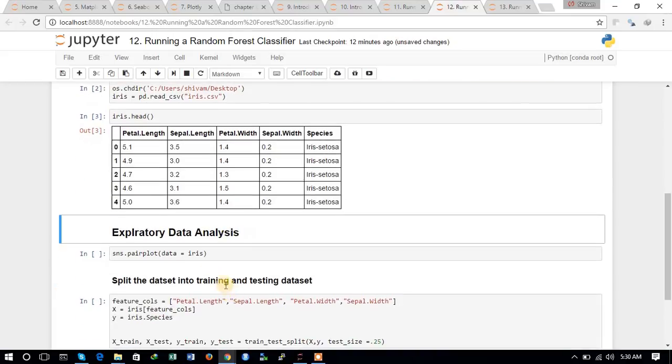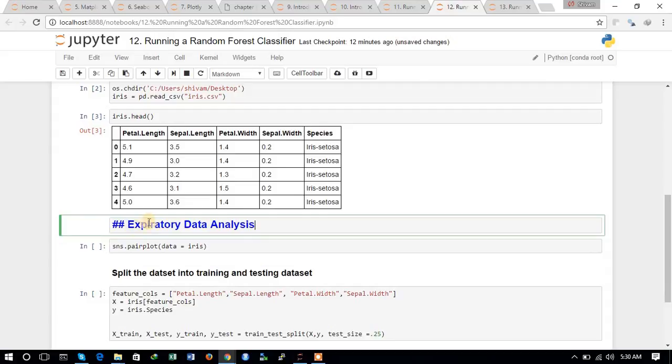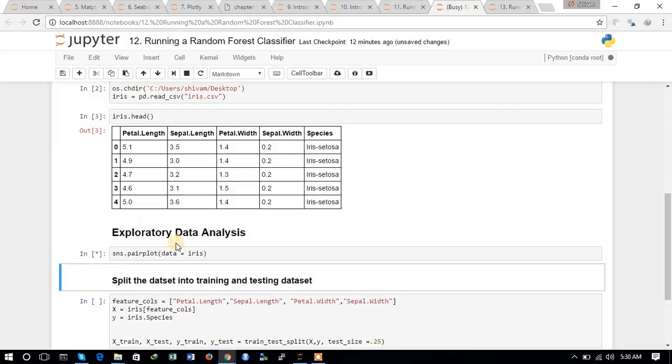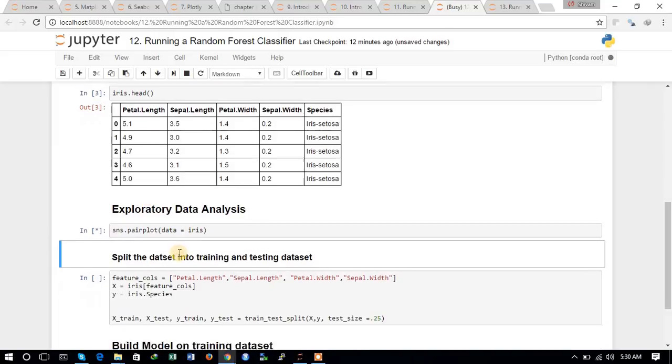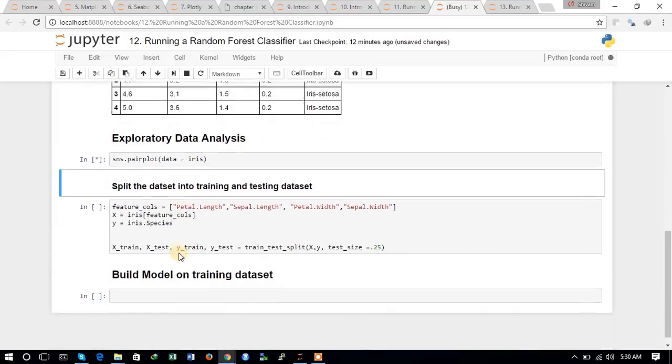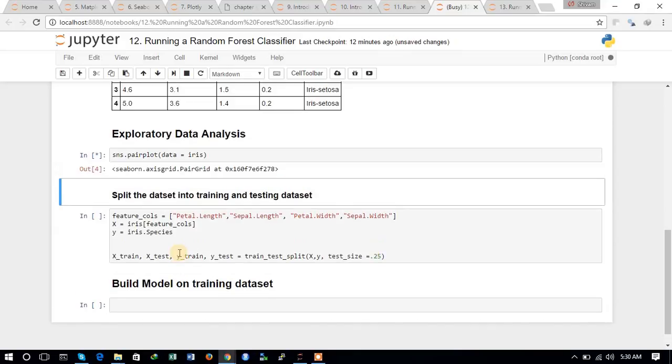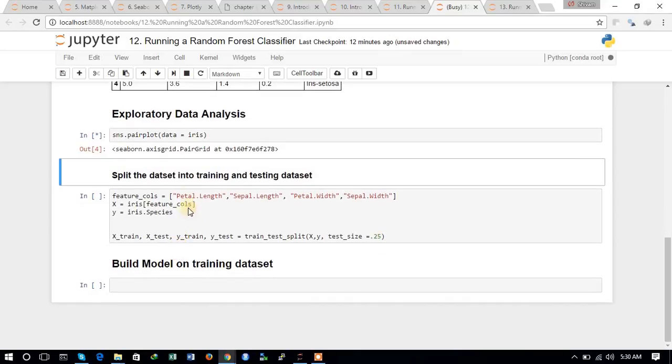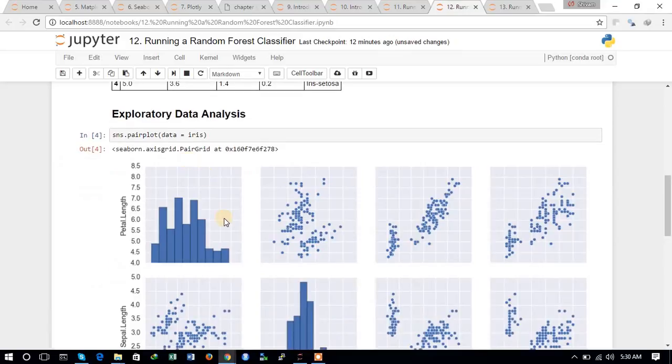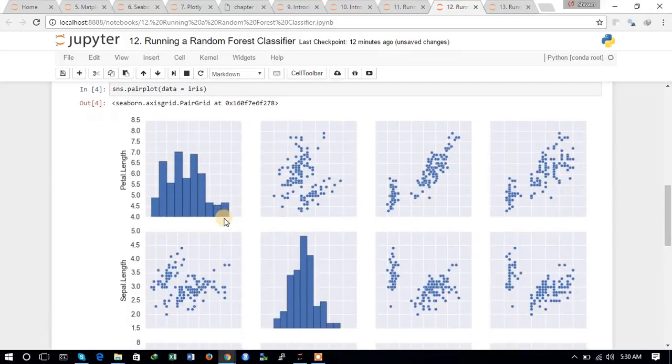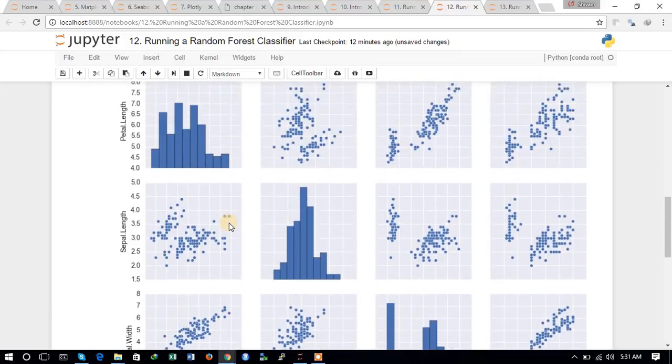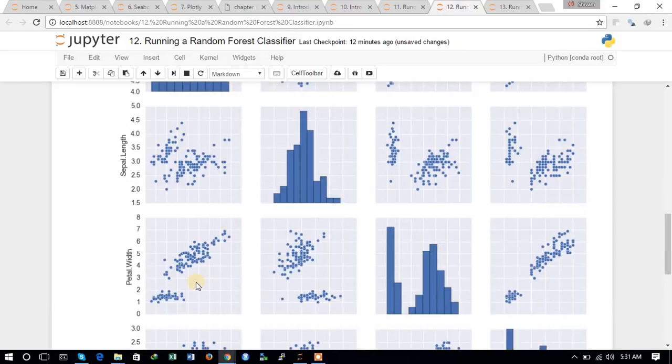Now we will do the exploratory data analysis. For that, we will be plotting a pair plot between the different variables of the Iris dataset. You can see this is the pair plot.